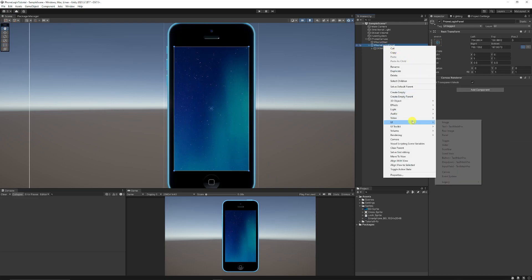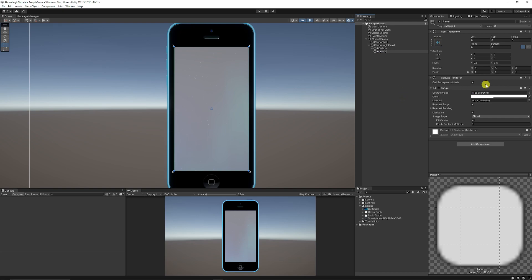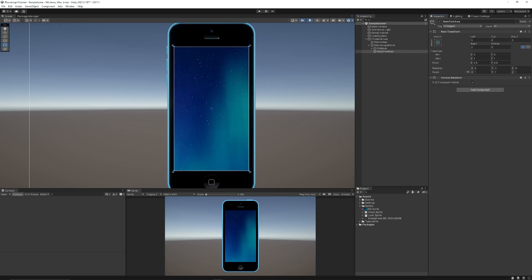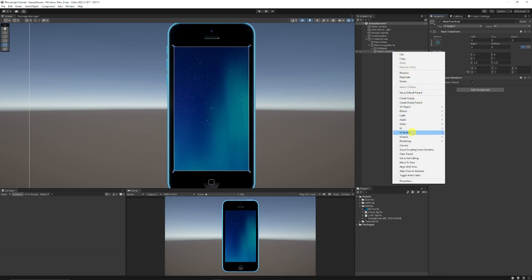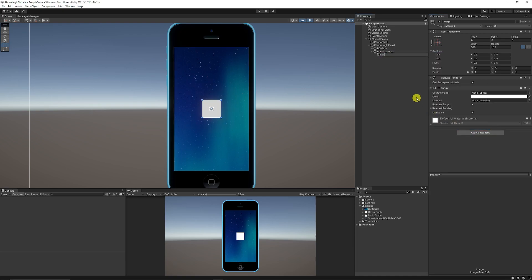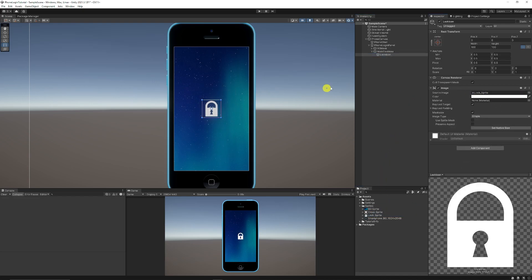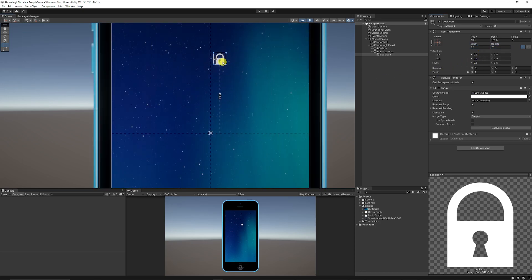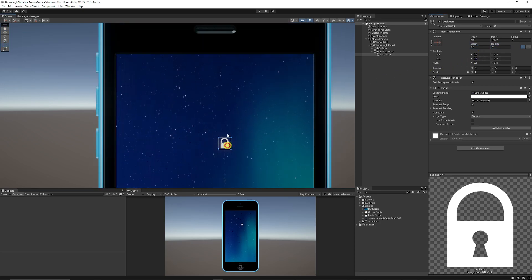I'm going to right-click the panel again, choose UI and choose another Panel, calling this one 'main text area'. I'll remove the image component. Then I'll right-click, choose UI Image, and have this as a lock icon — just designing how the phone should look. I'll size it at 25 by 25, zoom in, and put it towards the top along our center line.